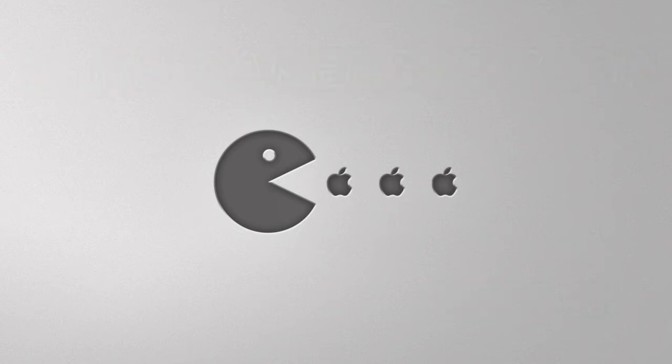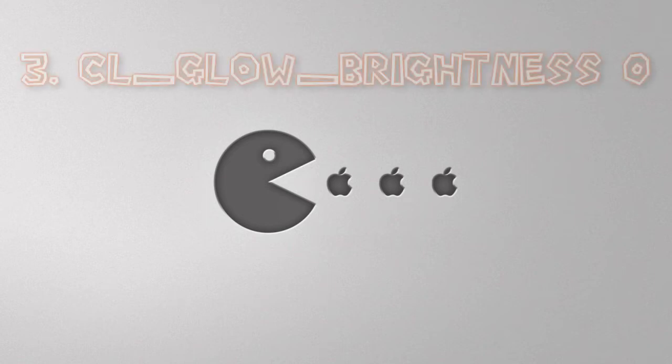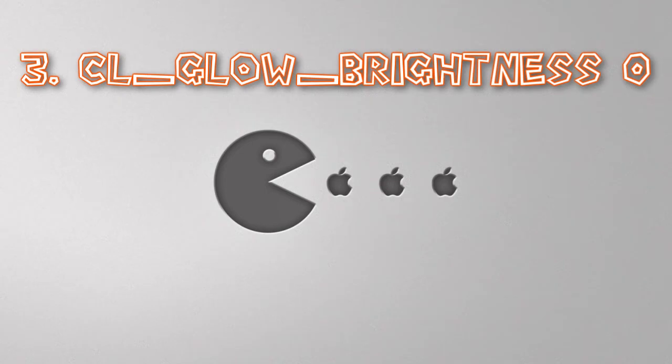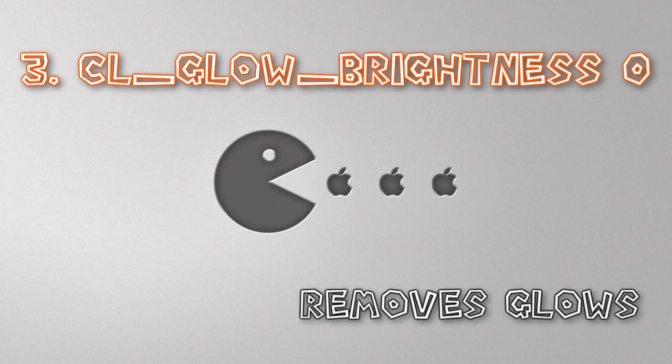The next command I normally use is to hide the glowing aura around survivors and any type of item. And the command for that is cl underscore glow underscore brightness zero.